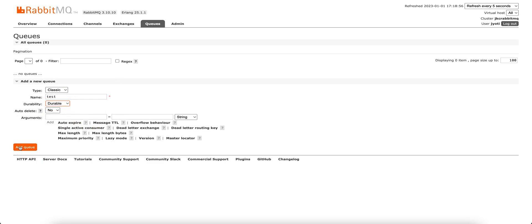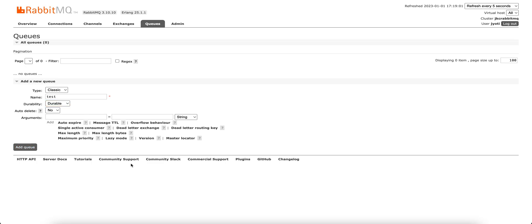We'll keep the rest as is and we'll add the queue. So our queue test has been created here.